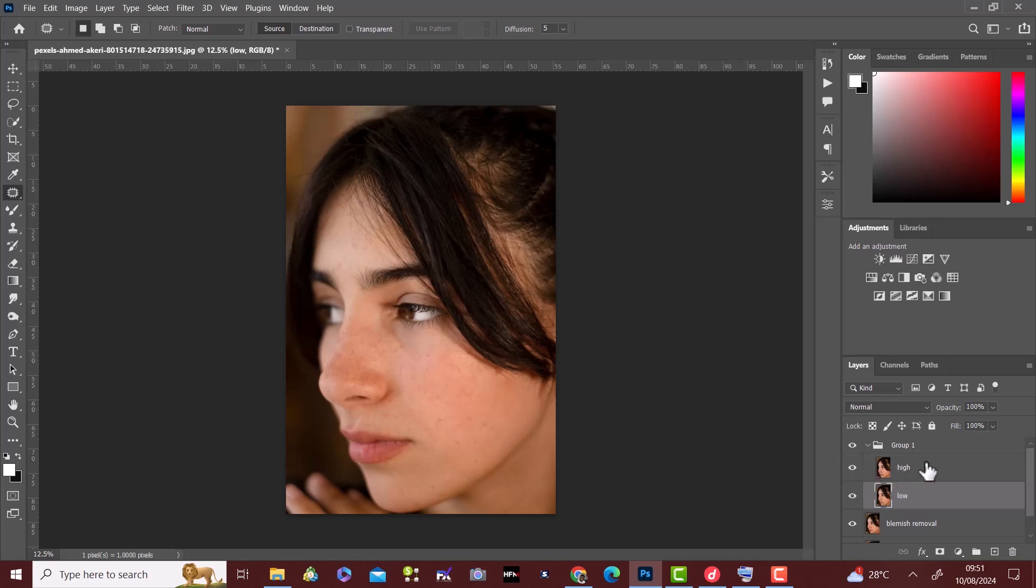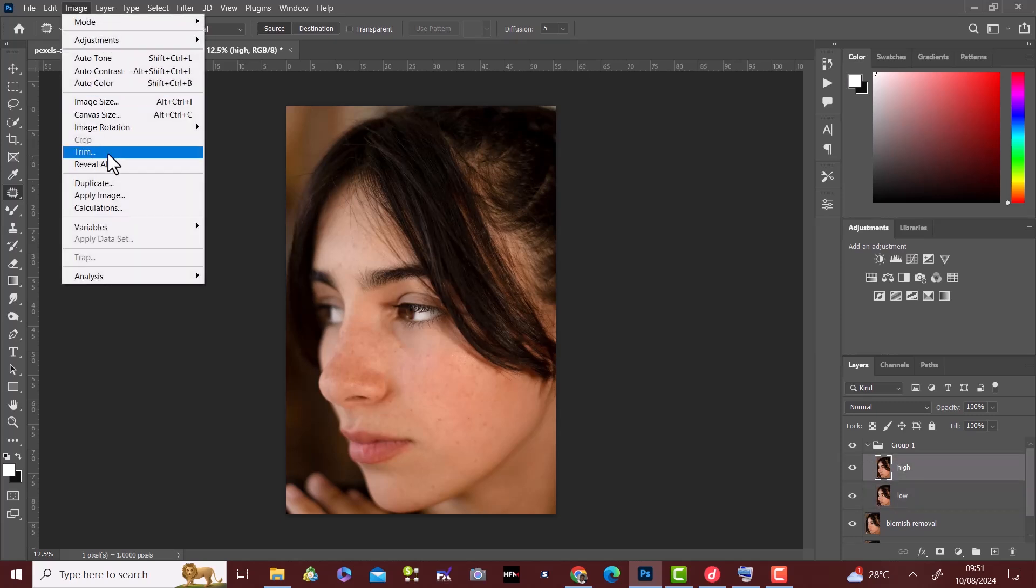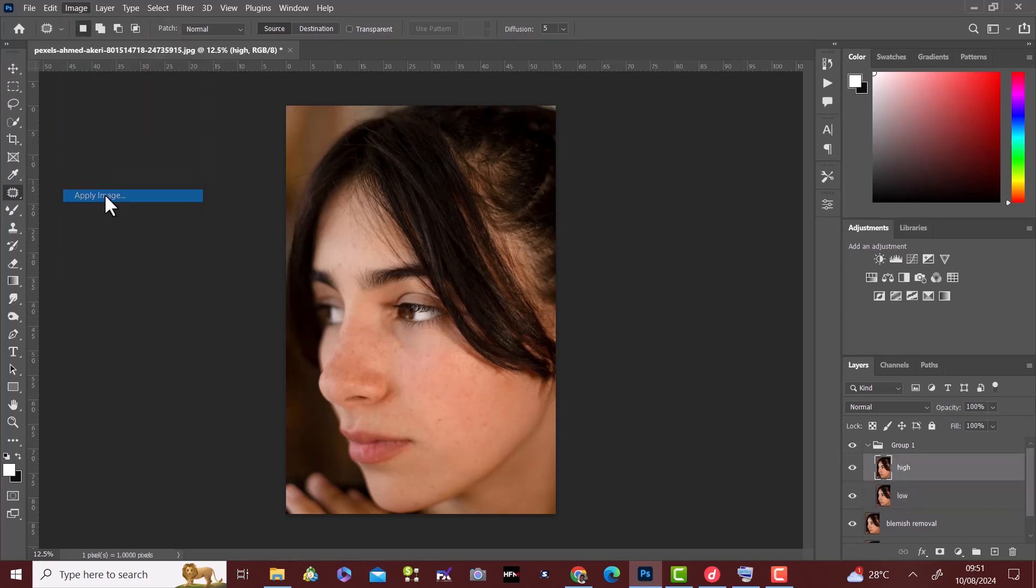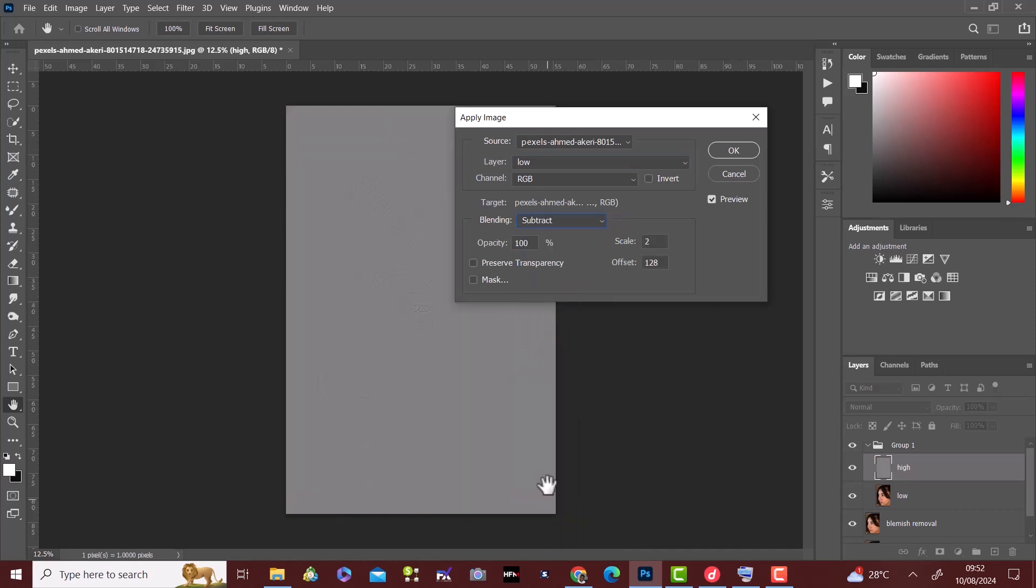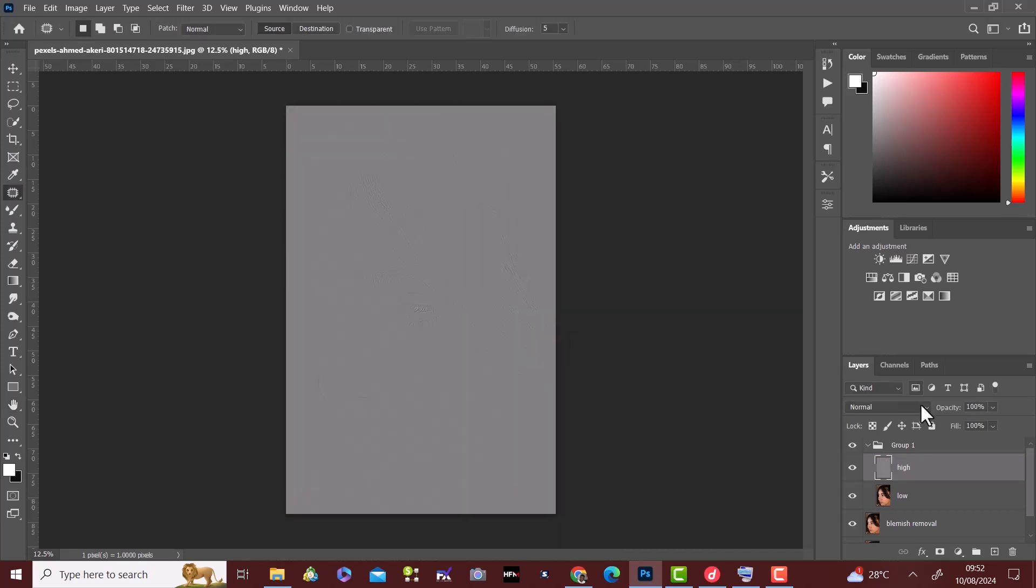Go to image, apply image and use the setting. Then click ok.